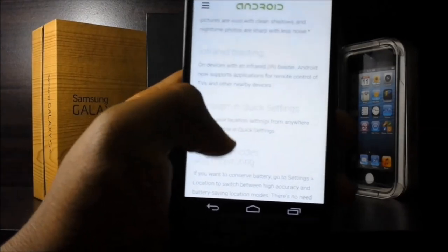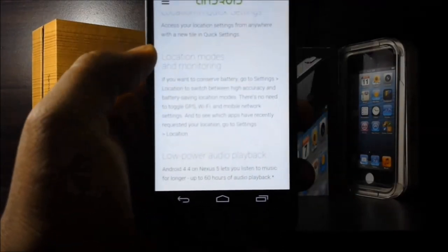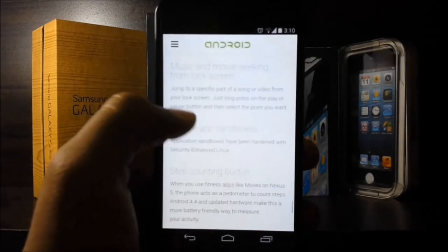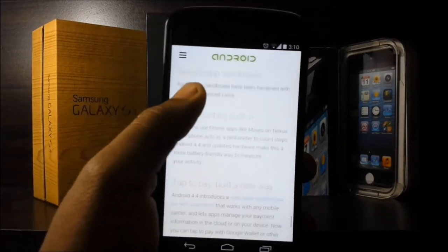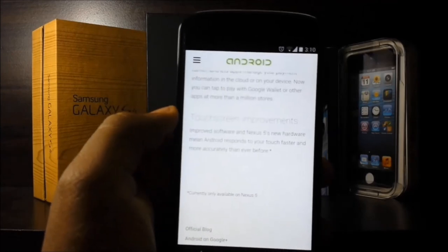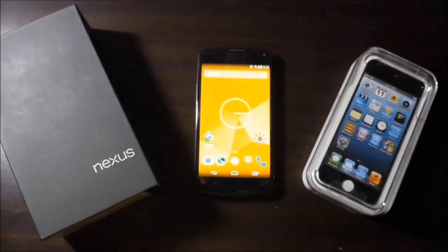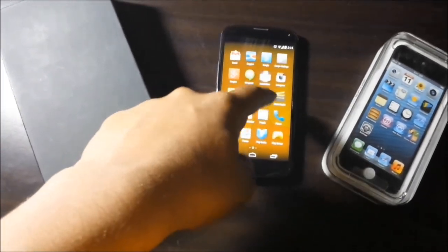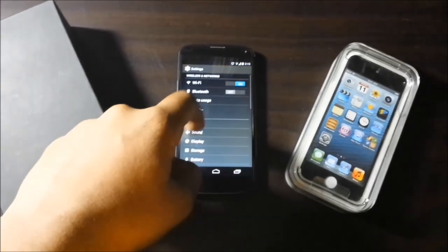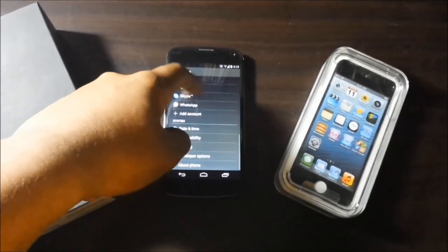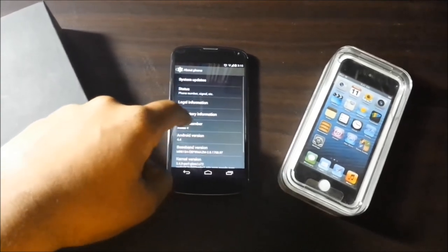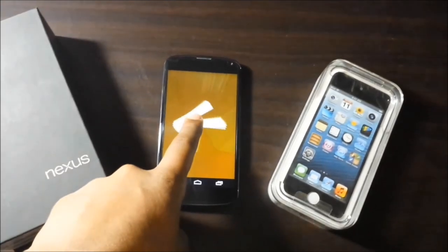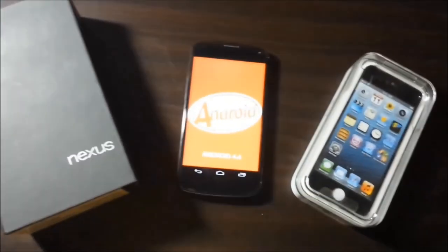So yeah guys, that was my video on what's new — an overview of Android KitKat 4.4. If you want more videos like this, feel free to leave me a comment below. I worked really hard to make this video, and personally I don't like making videos like this, but I make them for the subscribers. If you like it, I'm going to keep them coming.